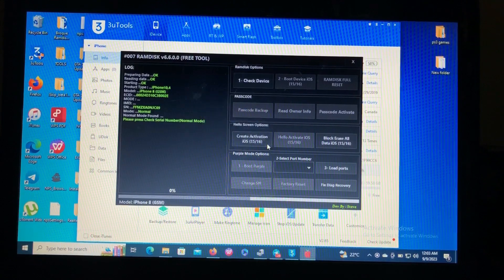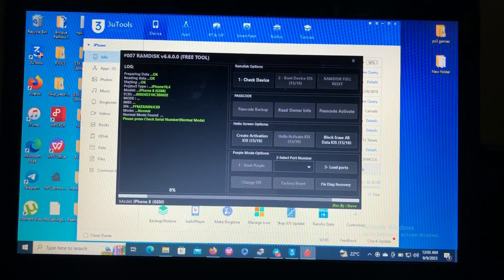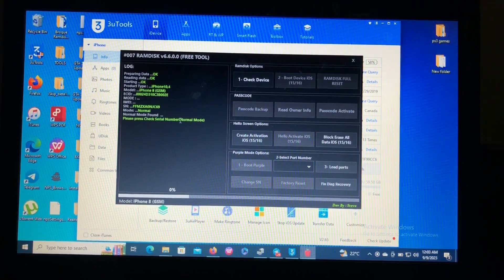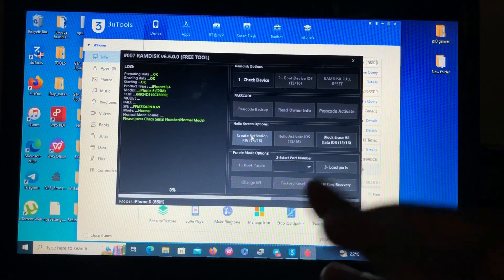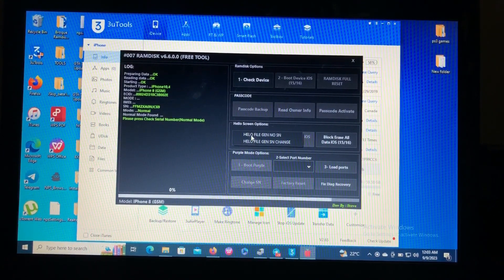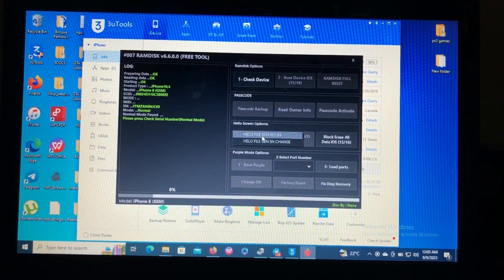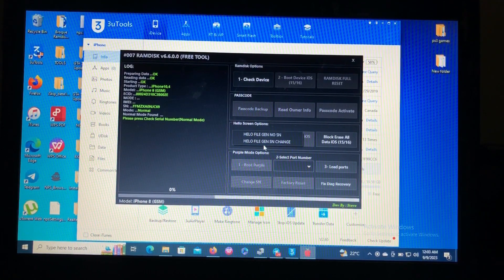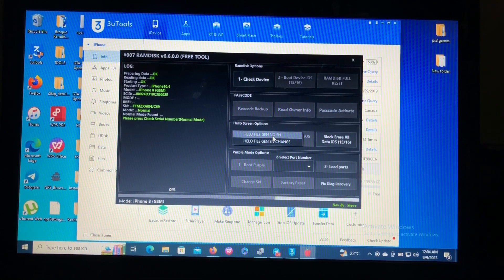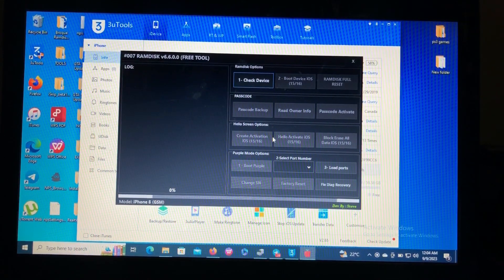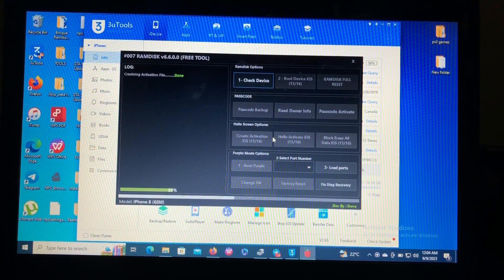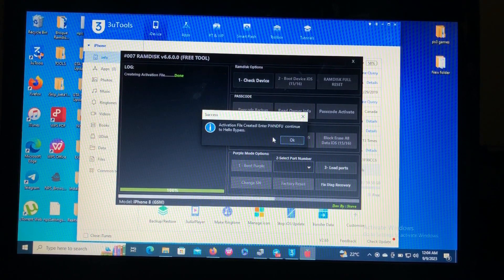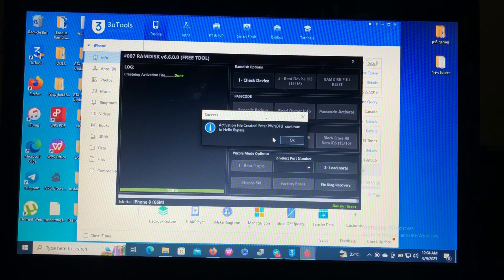Preparing data, reading data, starting. After that then create activation, just click create activation. You may choose hello file generate, generate no serial number, hello file generate serial number change. We're gonna go with the first option. Activation file created. Now enter in the DFU to continue to hello bypass.